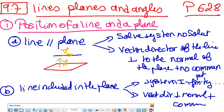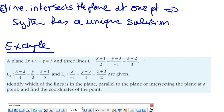If the line is included in the plane, you can either solve the system and find infinitely many solutions, or compare the vector director and the normal — they are perpendicular, but there is a common point between the line and the plane. So if the vector director and the normal are perpendicular and there is a common point, the line cannot be parallel, so it is included in the plane. The last case is when the line intersects the plane at one point; in this case, when you solve the system, it has a unique solution.